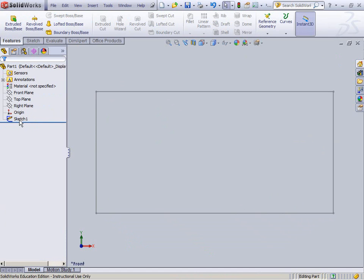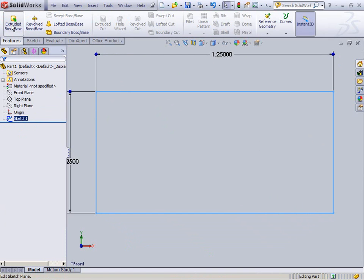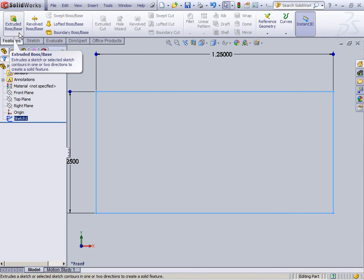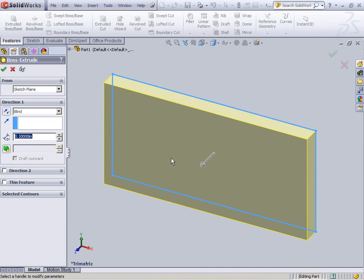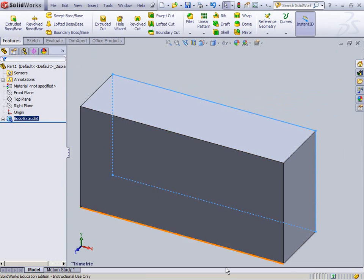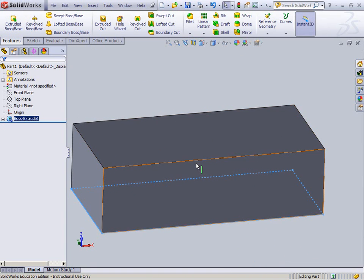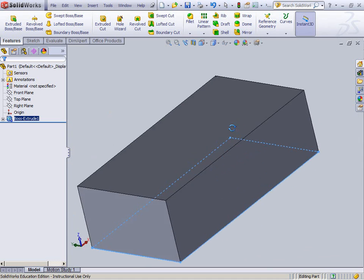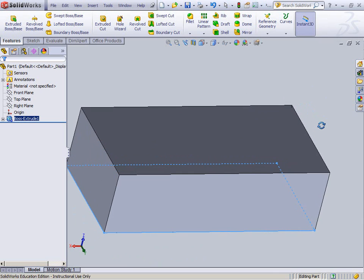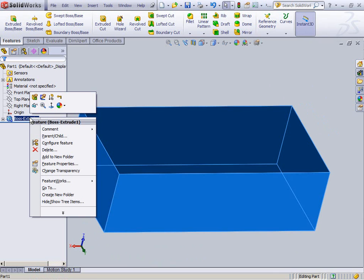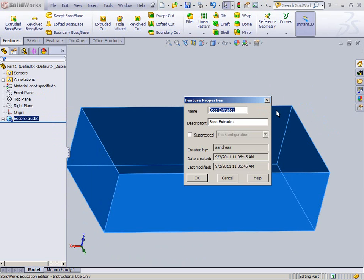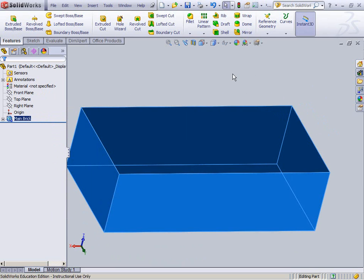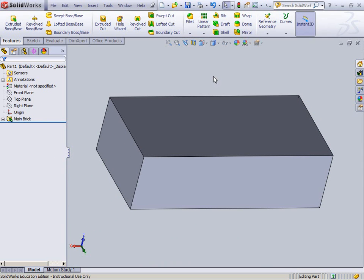Now I'm going to take this sketch and extrude it. Since I want to add material, I'm going to do an extruded boss. A Lego is three eighths of an inch deep. So I extrude it to three eighths. To rotate the view, hold down the scroll wheel and move the mouse. So I don't get confused later, I'm going to rename this feature to 'main brick'.